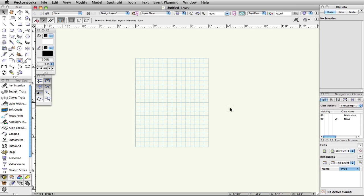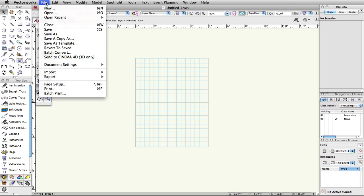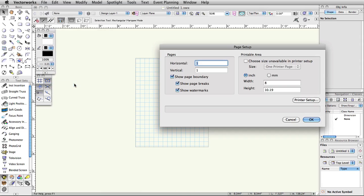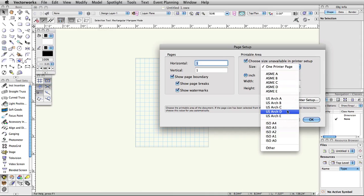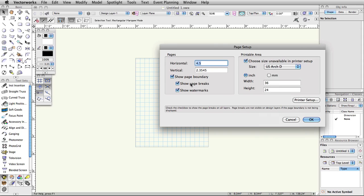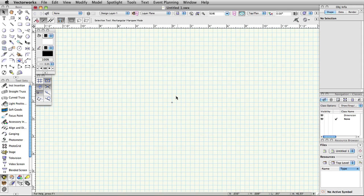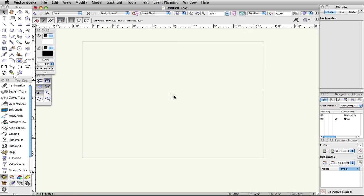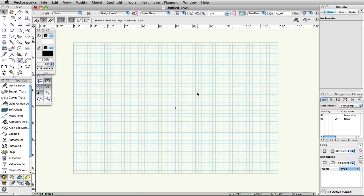You will want to set a sheet size that is the same size on which you plan to print. Let's establish an architectural size D sheet, 24 by 36 inches. If you are not connected to a plotter, you will have to check Choose Size Unavailable in Printer Setup on the top right, and then select US ArcD from the list. Select File, Page Setup. Check the box for Choose Size Unavailable in Printer Setup. In the Size list, choose US ArcD. Make sure Show Page Boundary is checked. Uncheck Show Page Breaks and click OK. Showing breaks will clutter your drawing area with division markers, likely dividing the 24 by 36 inch pages into 8.5 by 11 inch chunks.